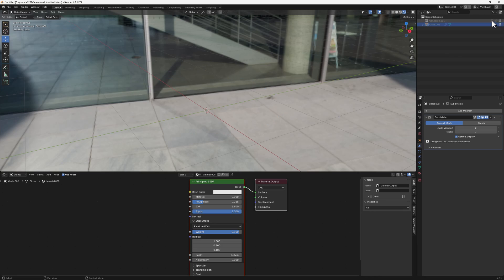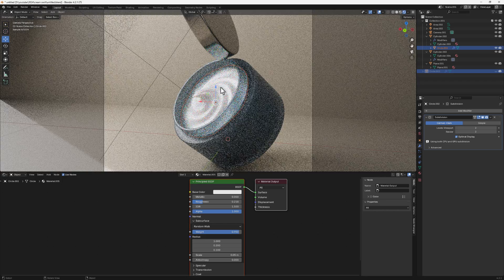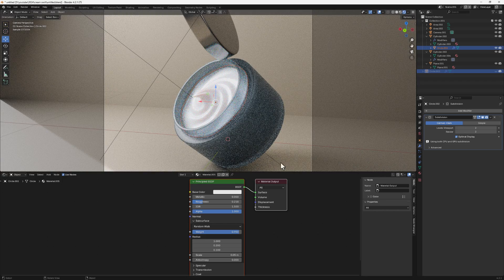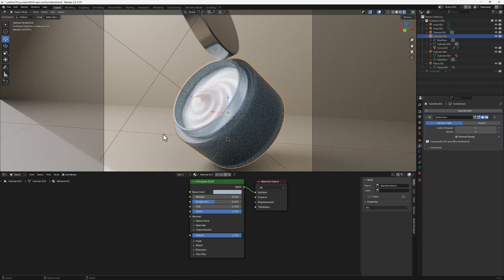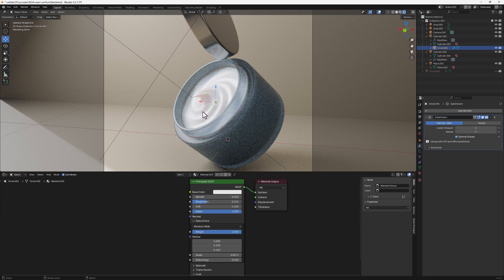I'll hide the other objects and bring back the scene so we can see the result. This is just a simple shape container — if you can't create it, follow some of my other tutorials on the channel. And this is the swirl we created. I hope you learned something from this one, see you in the next one!